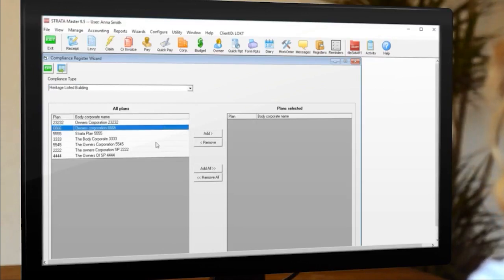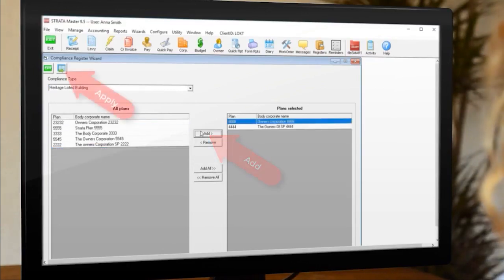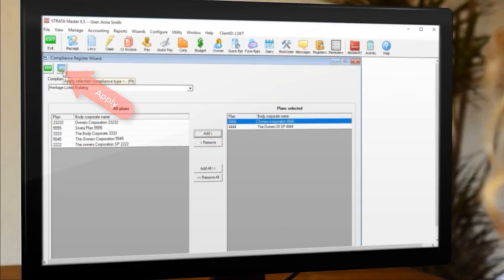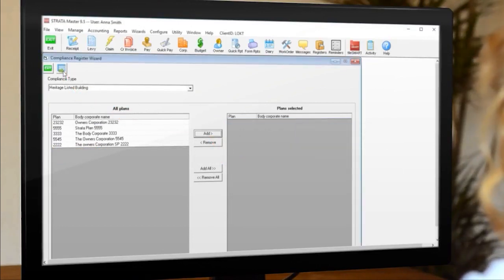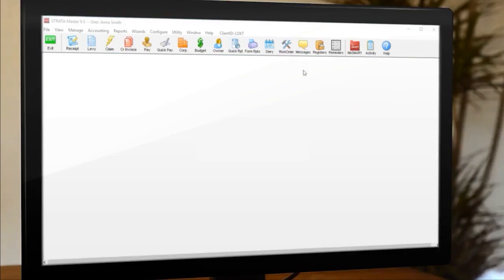Highlight the applicable plans and click the add button, then click the apply button to process. That's all there is to it. The selected plans now have that compliance type registered against them.